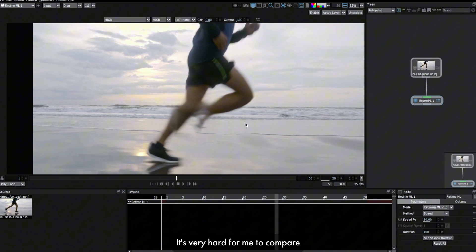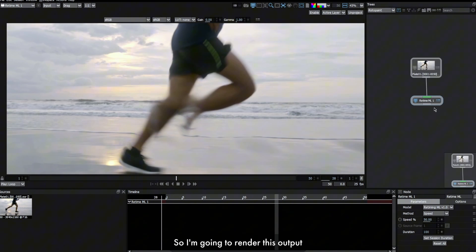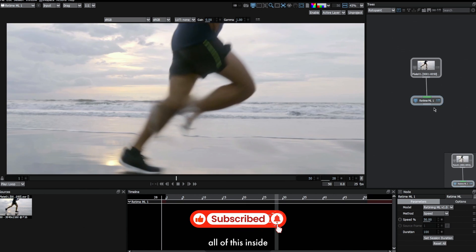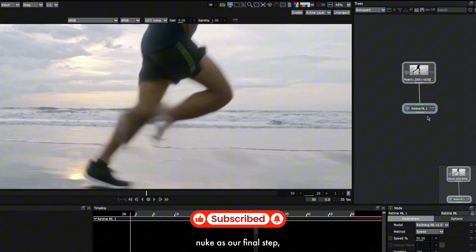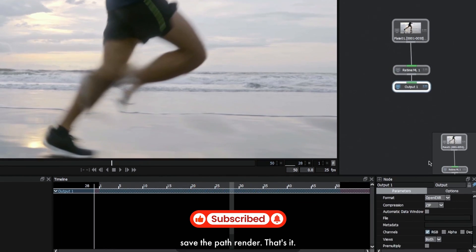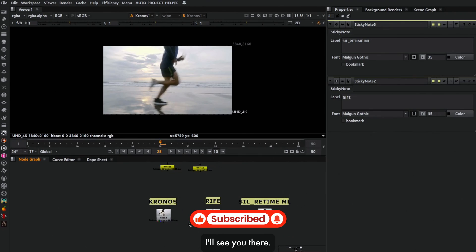It's very hard for me to compare the result of this one with Kronos and RIFE. So I'm gonna render this output from Silhouette and bring that into Nuke and compare all of this inside Nuke as our final step. I'm gonna take an output node, save the path, render. That's it. I'll see you there.